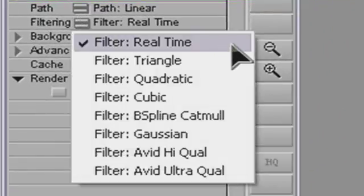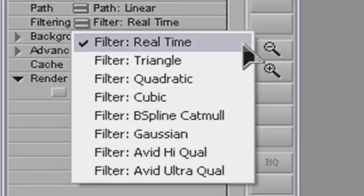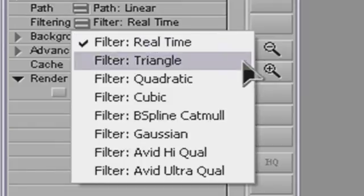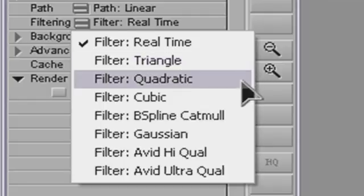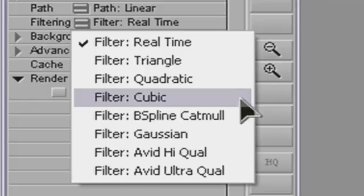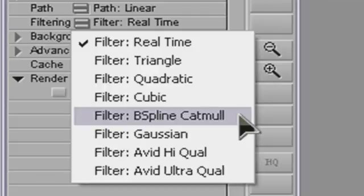You can see that there are several options available. Real-time renders very quickly, but the quality is not great. Triangle results in fairly soft images. Quadratic produces a slightly sharper image. Cubic produces a still sharper image. B-spline Catmull — yes, it's a tragic name, isn't it? — produces a slightly sharper image than Cubic if the zoom level is high.